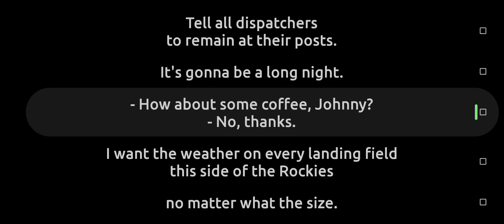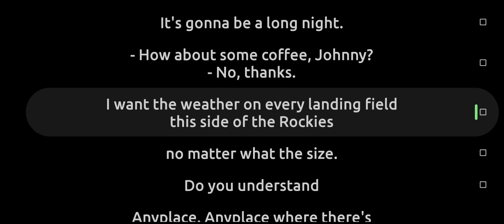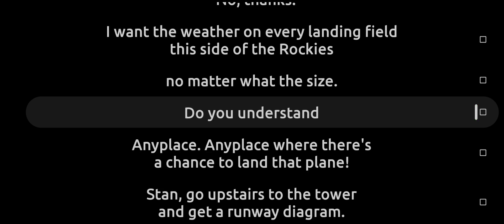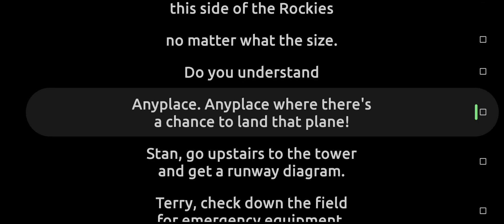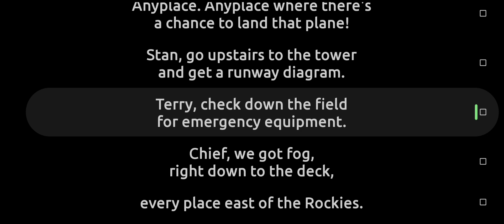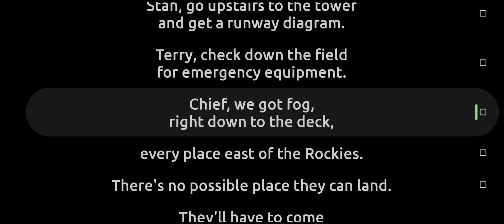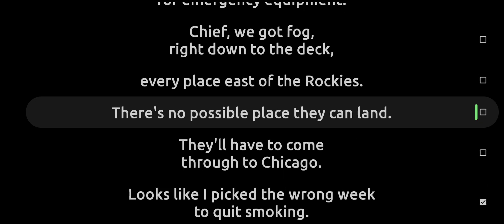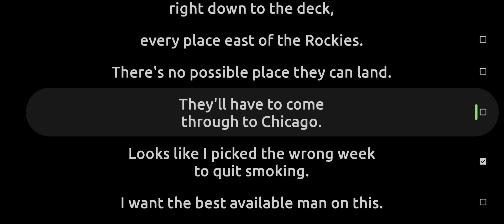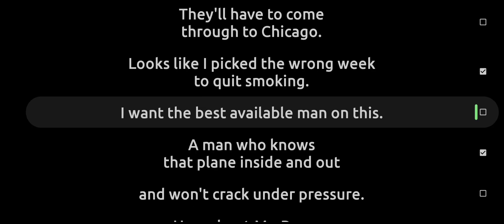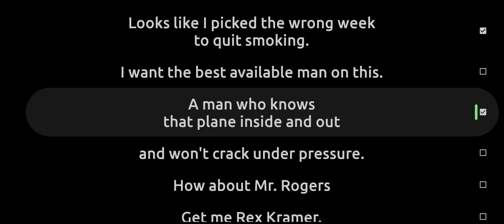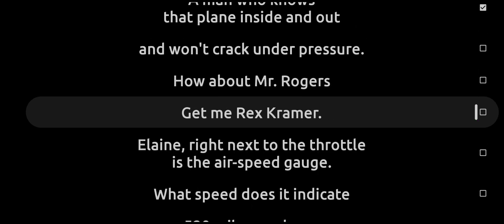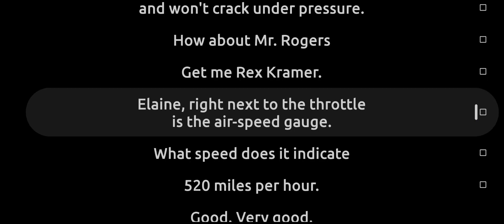How about some coffee, Johnny? No thanks. I want the weather on every landing field this side of the Rockies, no matter what the size. You understand? Any place, any place where there's a chance to land that plane. Stan, go upstairs to the tower and get a runway timer. Terry, check down the field for emergency equipment. Chief, we got fog right down to the deck. Every place east of the Rockies, there's no possible place they can land. They'll have to come through to Chicago. Looks like I picked the wrong week to quit smoking. I want the best available man on this, a man who knows that plane inside and out and won't crack under pressure. How about Mr. Rogers? Get me Rex Kramer.